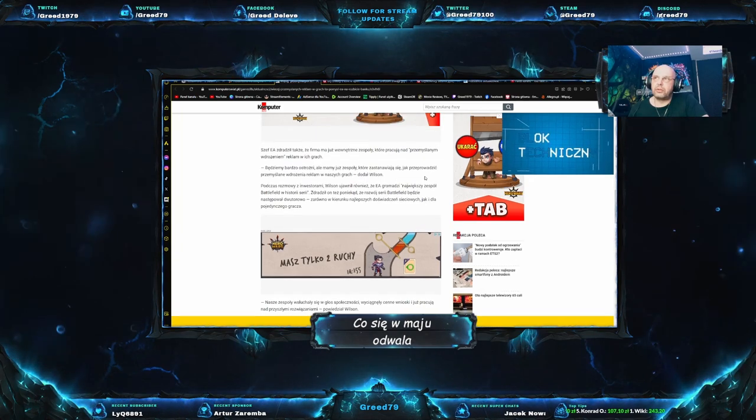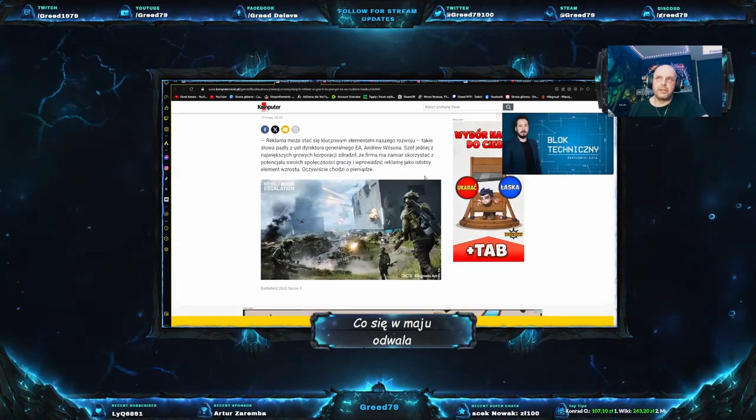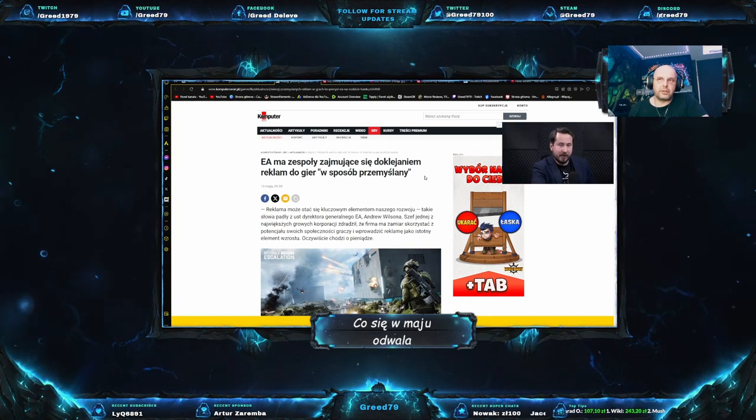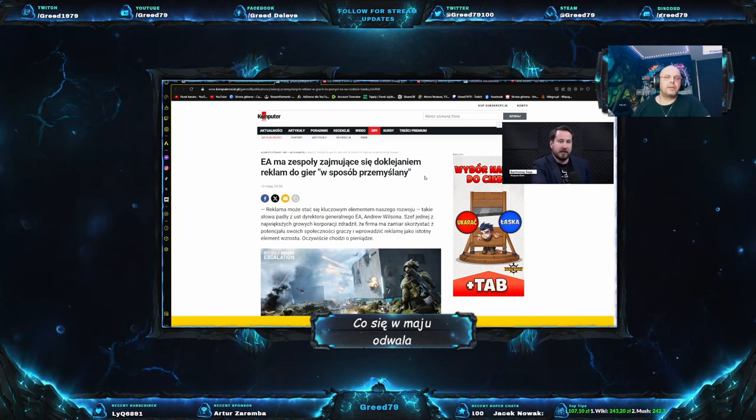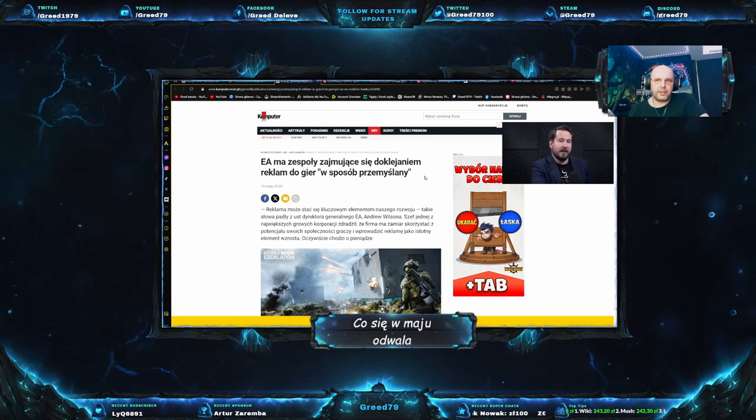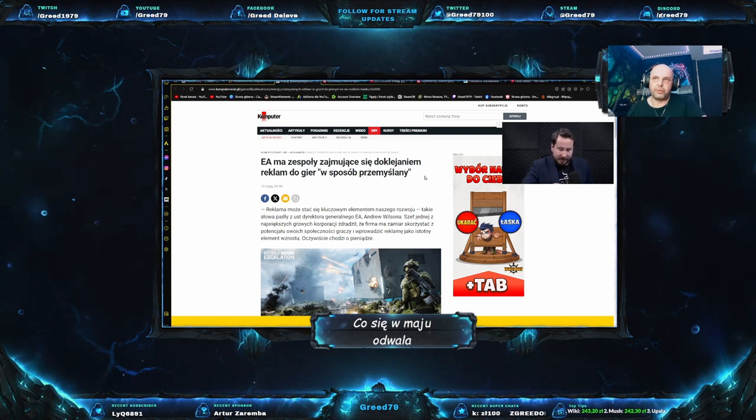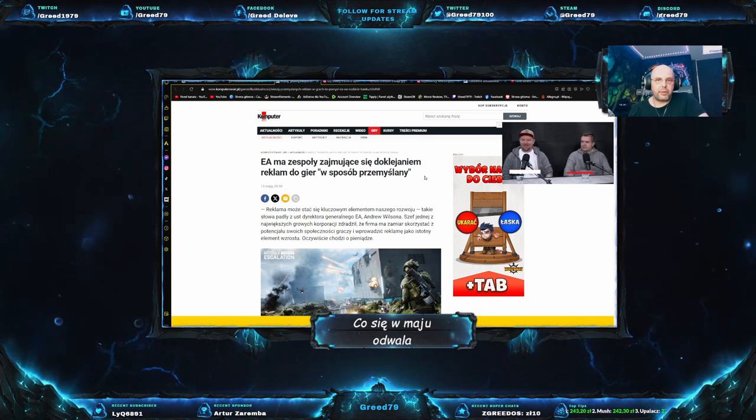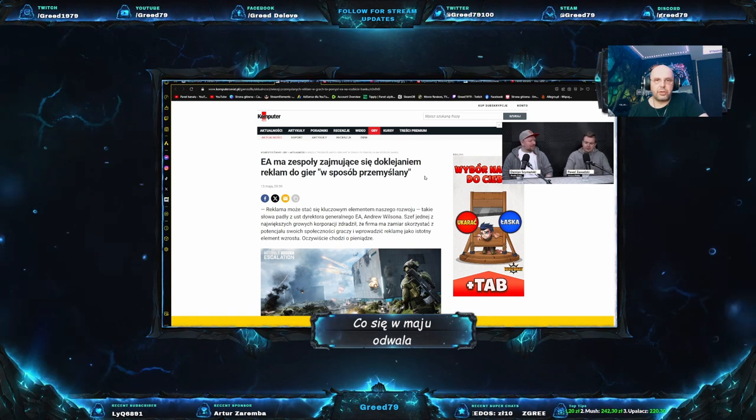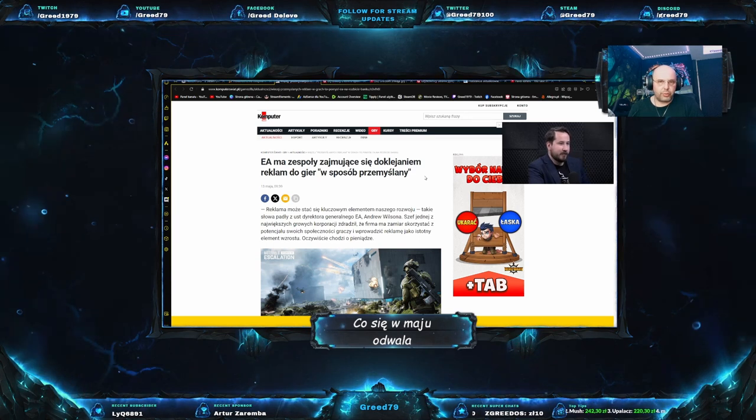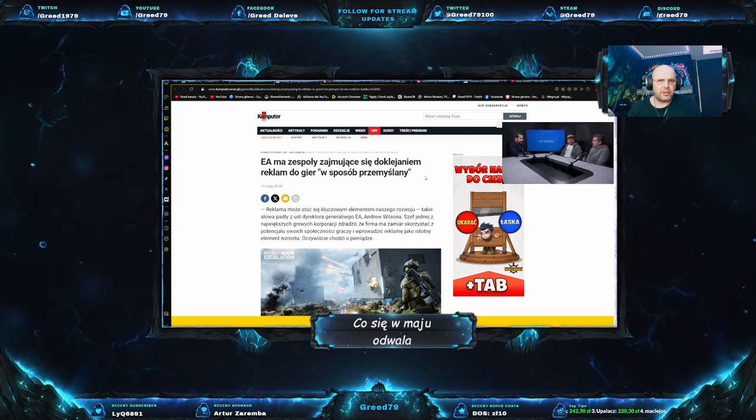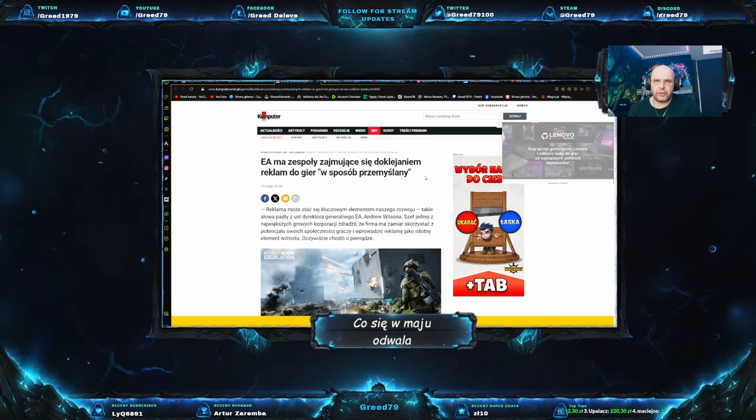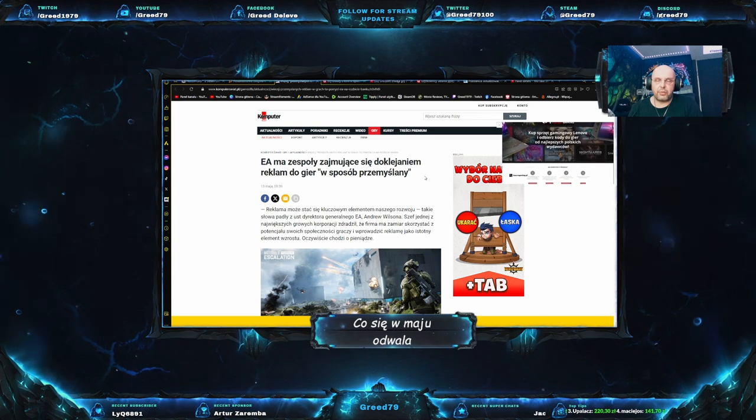Oczywiście chodzi o pieniądze. Słuchajcie, nie wiem, zakrawa to na dymanie bez wazeliny, nie? Jak ja to rozumiem. Kupujemy grę AAA za 300, 400, 500 zł, ponieważ 500 w tej chwili to widać, staje się normą. Coraz więcej gier na premierę ma właśnie takie ceny i do tego dorzucają nam reklamę. Należałoby się zastanowić, ile tak naprawdę kosztuje wyprodukowanie gry?